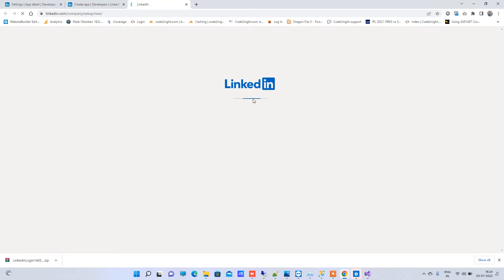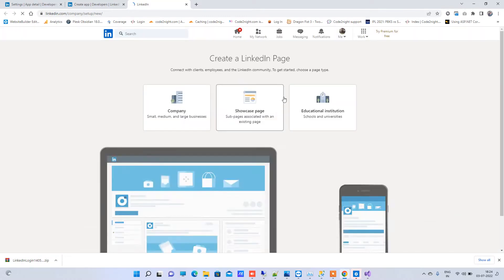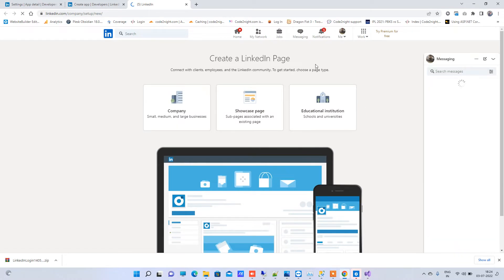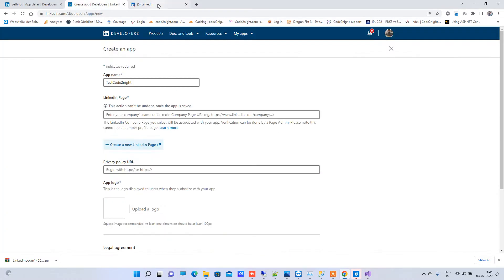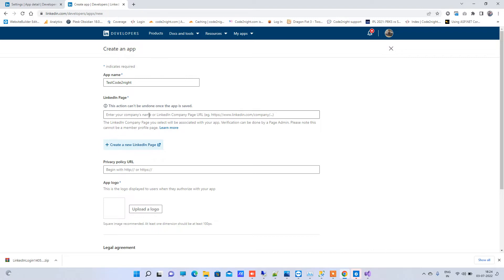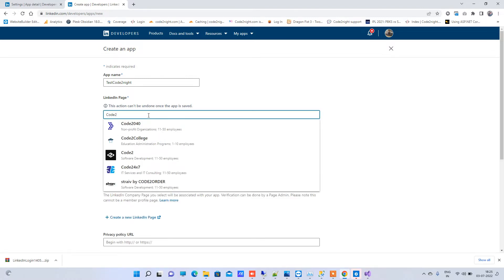Here you will also need to log in with an account and then create a company page. One thing to remember is your company page must be from an account that has more than 500 connections. Once you create that company page, you can select it here.